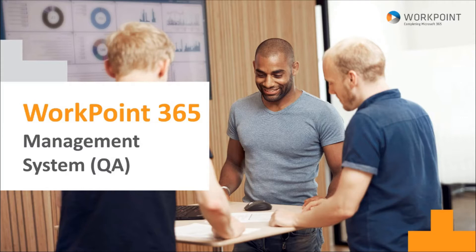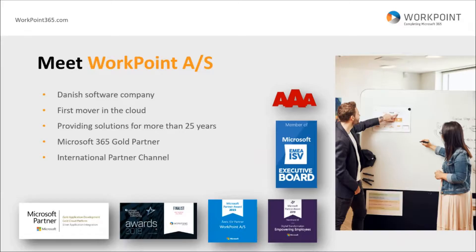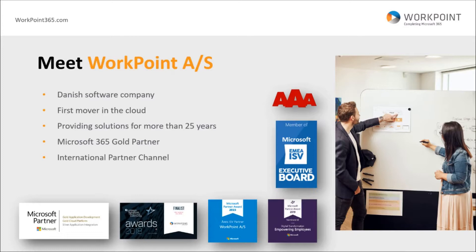Thank you very much and welcome everybody once again. Today is about management systems or QA management in Workpoint 365. For those of you who don't know anything about us, just a brief introduction.